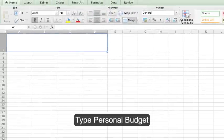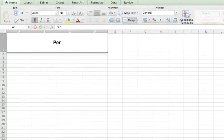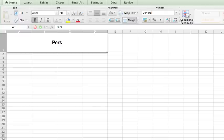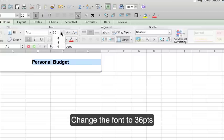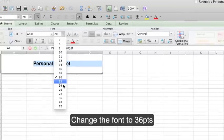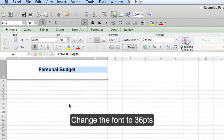Type personal budget and press enter. My font is a little too small so I'm going to highlight the text and change the font to 36.